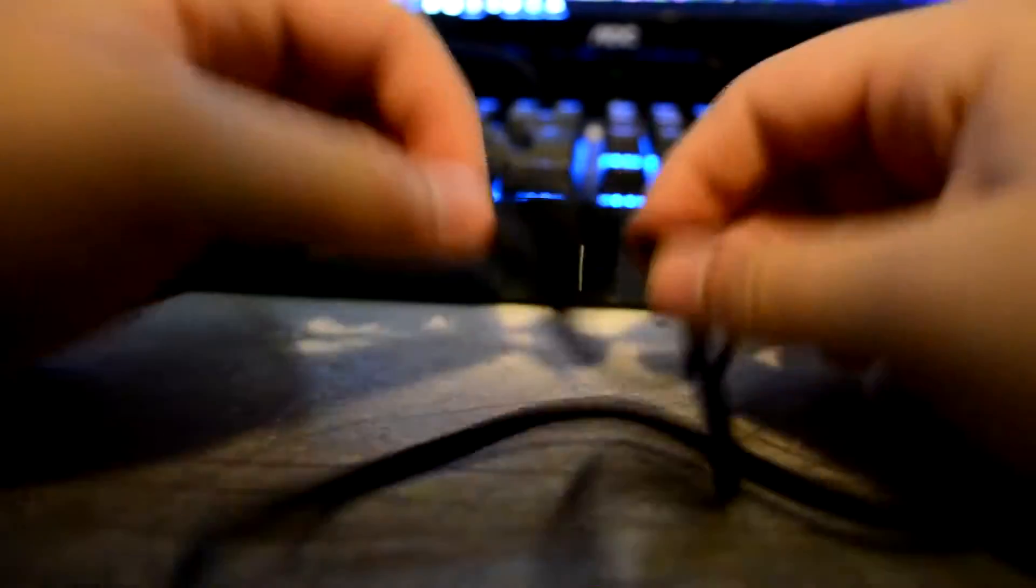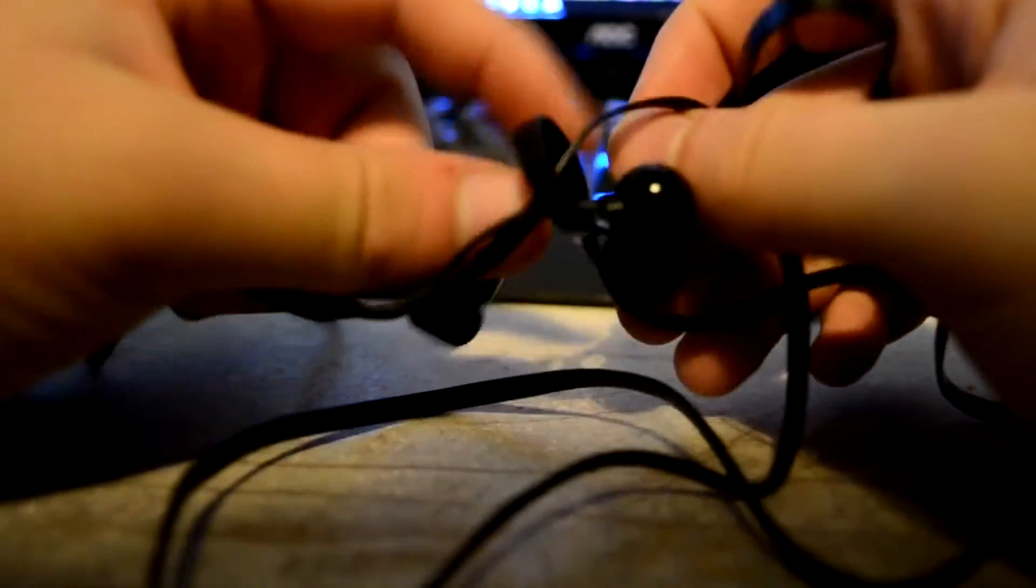As you can see, these headphones are easier than most to untangle, which is a feature of the design of the cable, because it's wider and more of a slim style of cable than most.